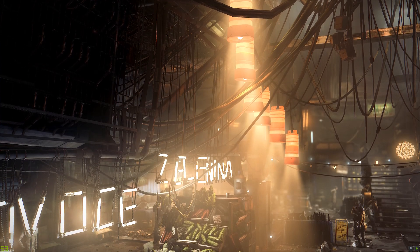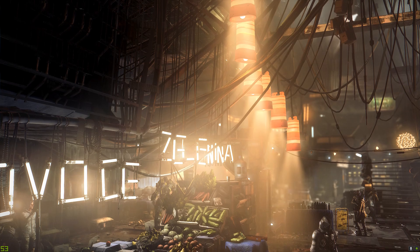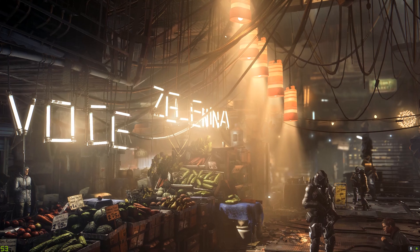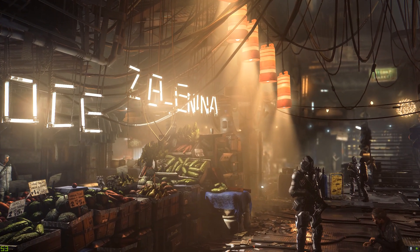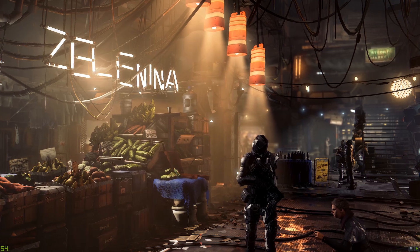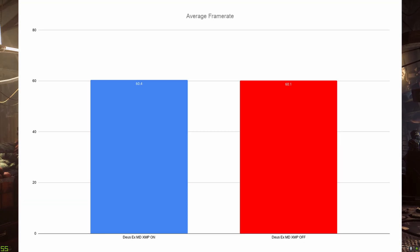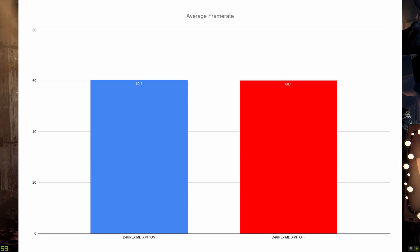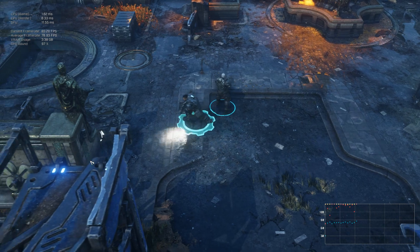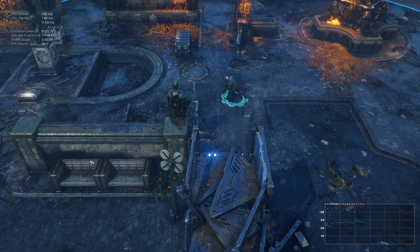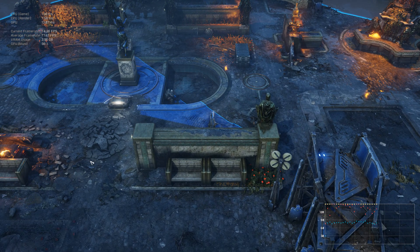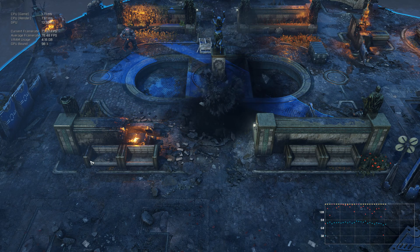Here we are in Deus Ex: Mankind Divided, running the benchmark with everything at the ultra preset. This is with the XMP profile on. As usual we'll run it, get an average, and then turn off the XMP profile and see what we get. Next up is the Gears Tactics benchmark — everything on the ultra preset at 1440p.